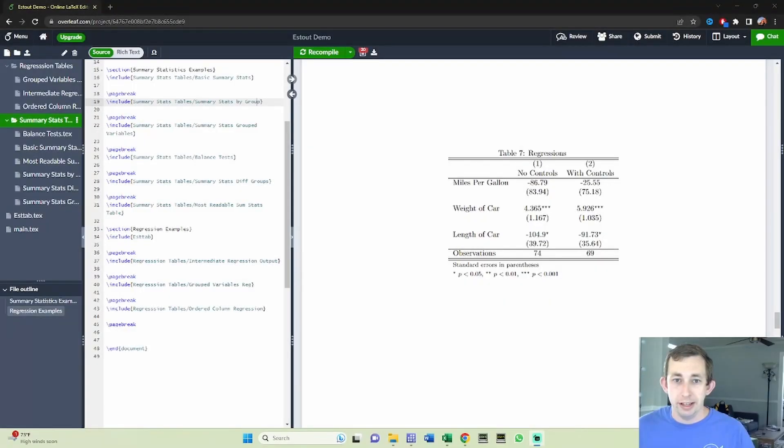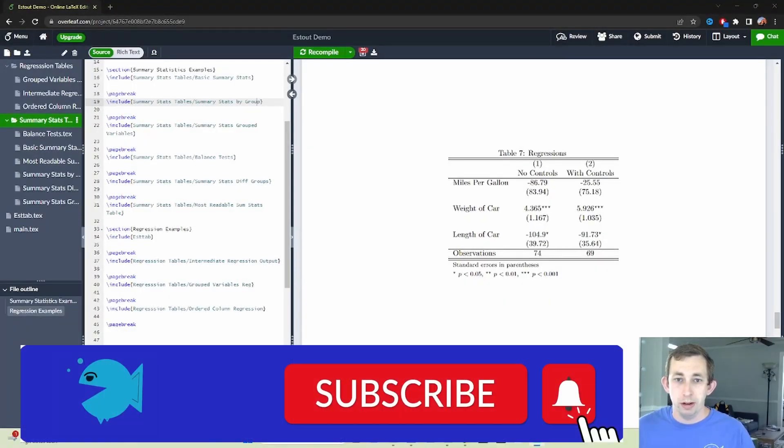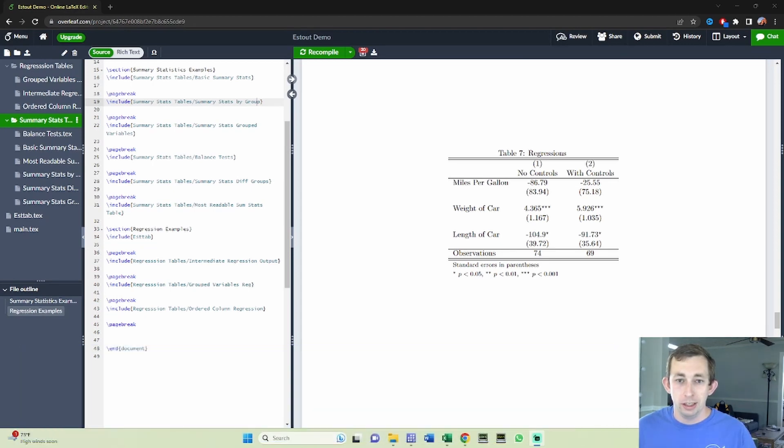Hi guys, welcome back to In Case of Econ Struggles. Welcome to another exporting results struggle. Today we're going to be talking about regression output.